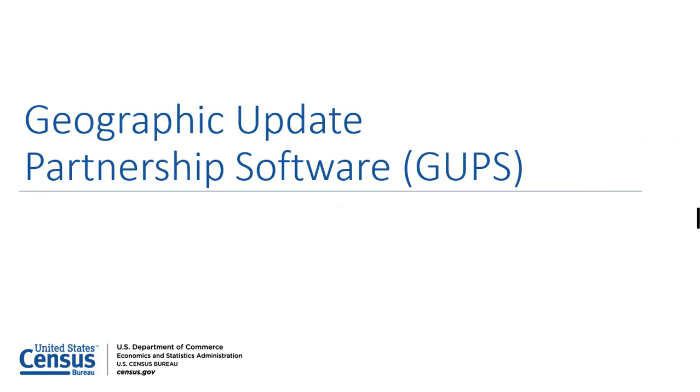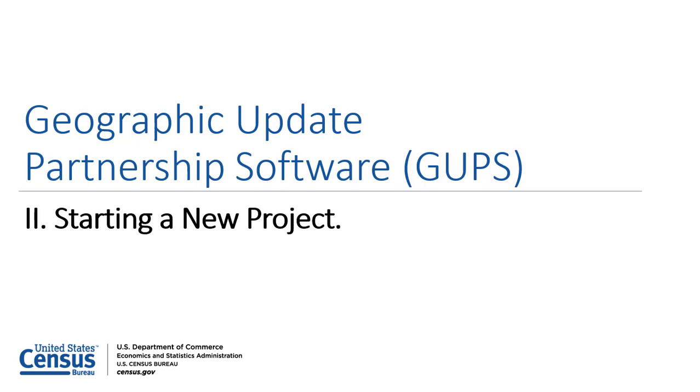Geographic Update Partnership Software, or GUPS2, starting a new project.